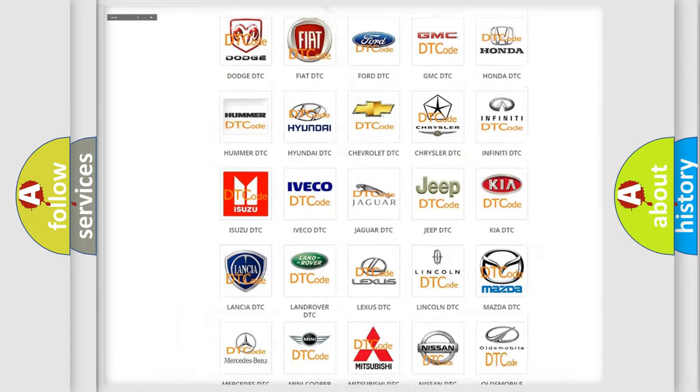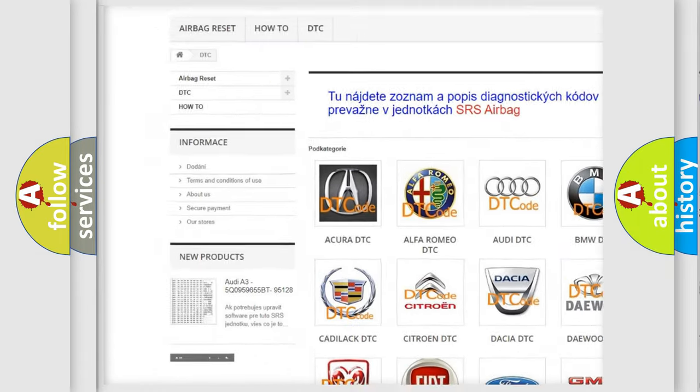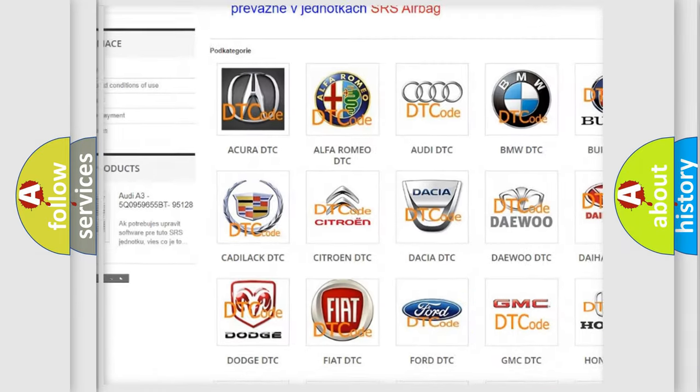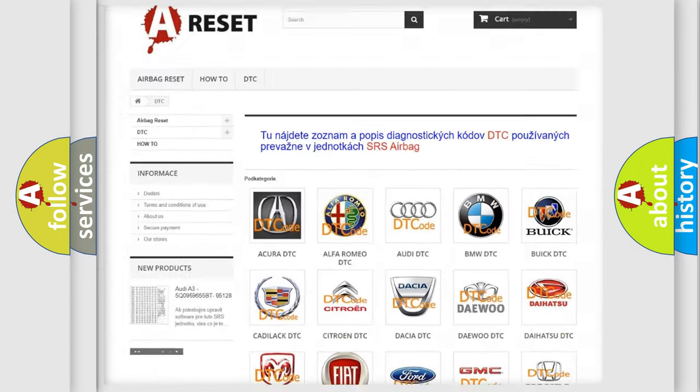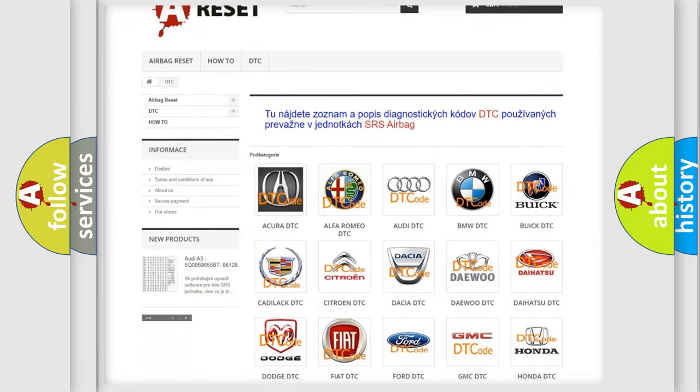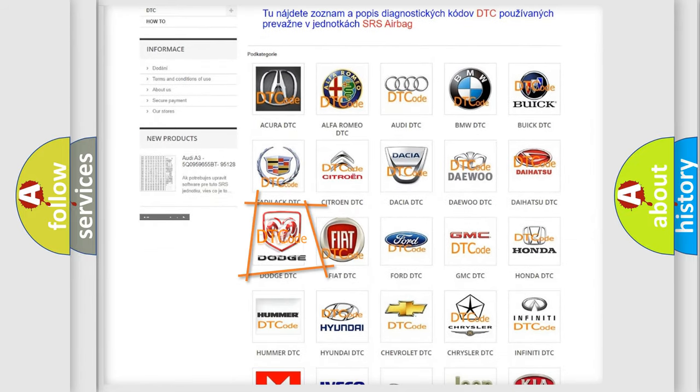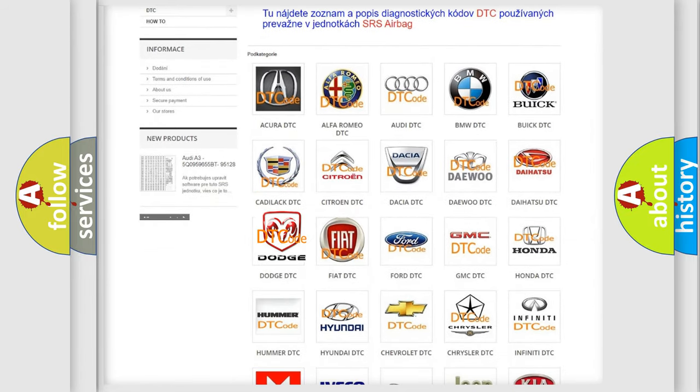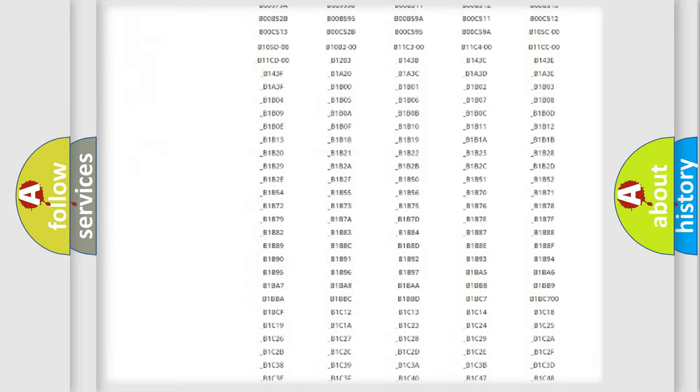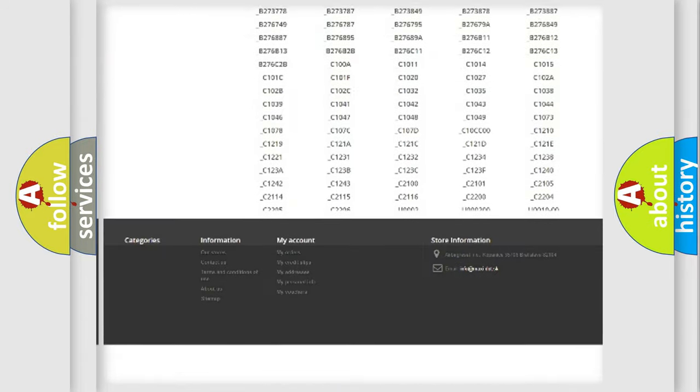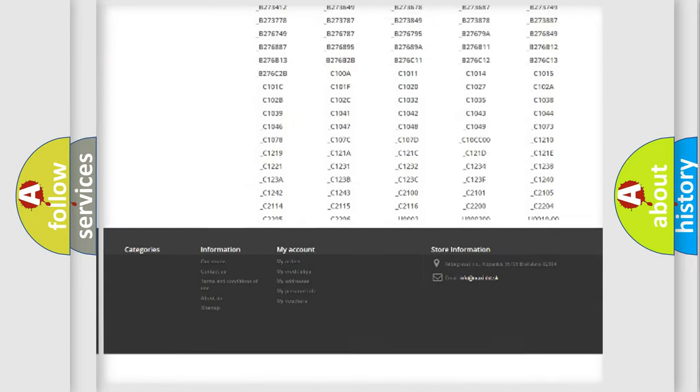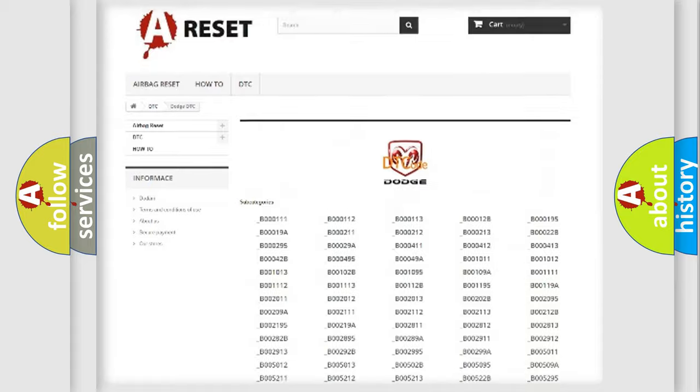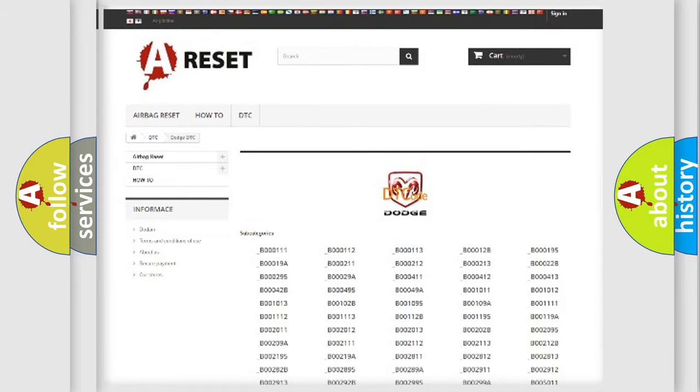Our website airbagreset.sk produces useful videos for you. You do not have to go through the OBD2 protocol anymore to know how to troubleshoot any car breakdown. You will find all the diagnostic codes that can be diagnosed in Dodge vehicles, and many other useful things.